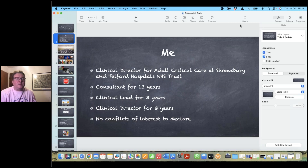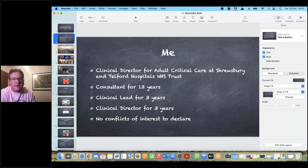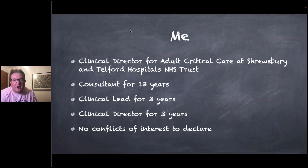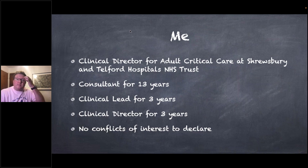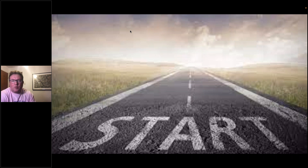I've been a clinical director for three years and have no conflicts of interest to declare. It feels like the contract has been in place since 2021, and the negotiations were long, forced, and hard won. It feels like we're kind of at the start of a journey.